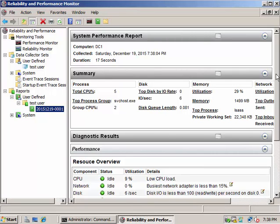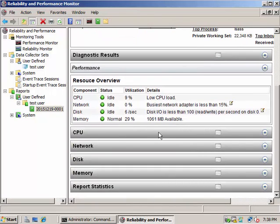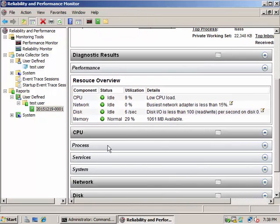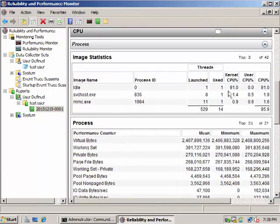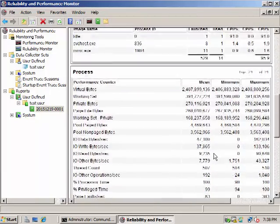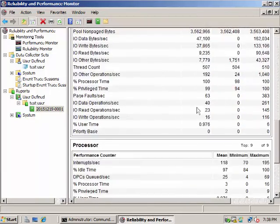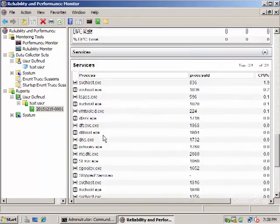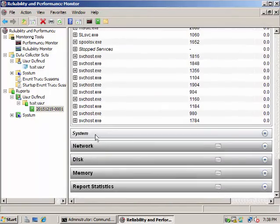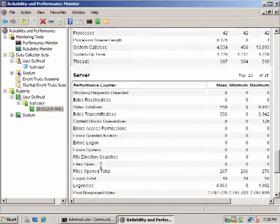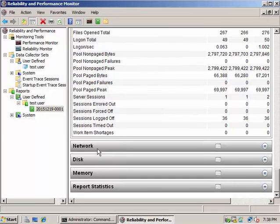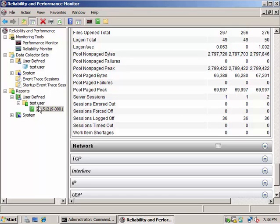And here's the report about your server. As you can see, CPU processor, all the information and details about services, system, network. So that is how you can create a user-defined collector.